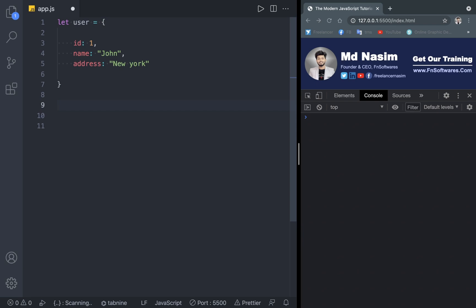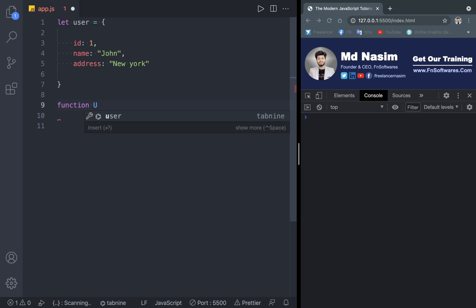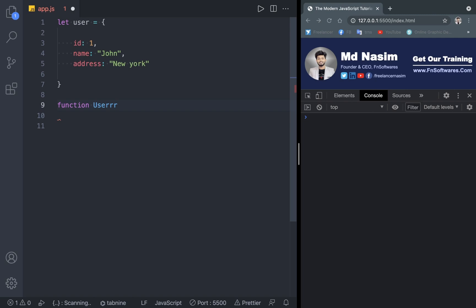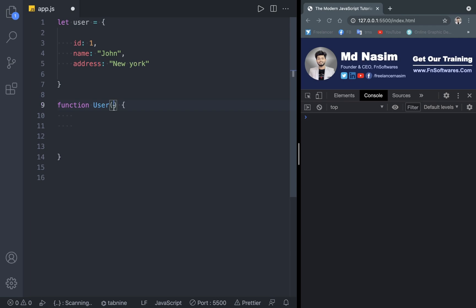We want to talk about the new operator. You can define it like a function — okay, like a User function. With a constructor function, there is a naming convention: you should use a capital letter. So capitalize the name — like User — that is the naming convention for constructor functions.